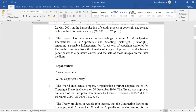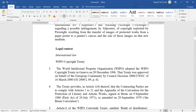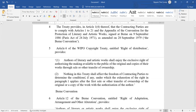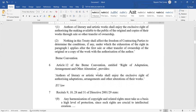Here we will see the legal context. The legal context involves WIPO Article 6 of the WIPO Copyright Treaty entitled the Right of Distribution, the Berne Convention and the Right of Adaptation, and then EU Law.